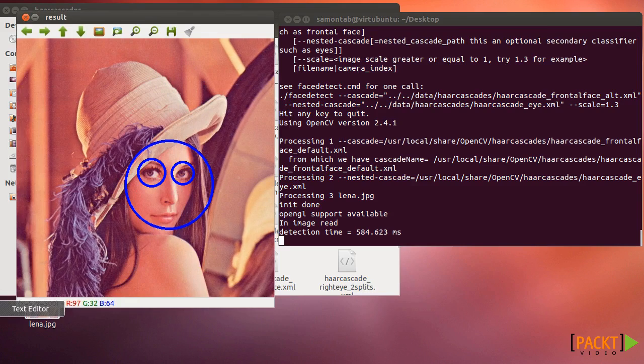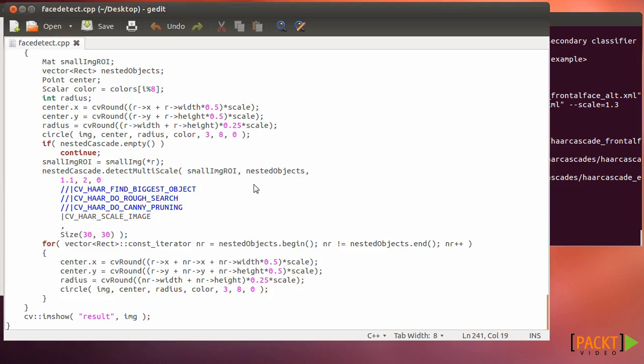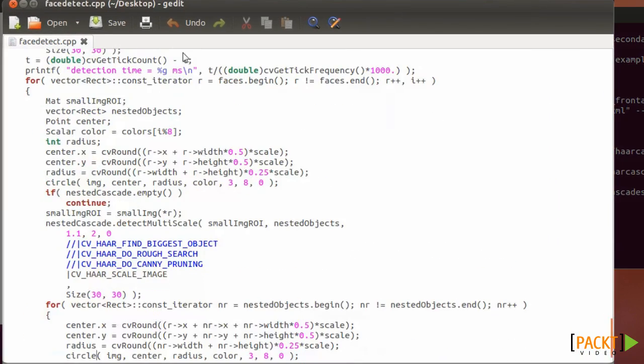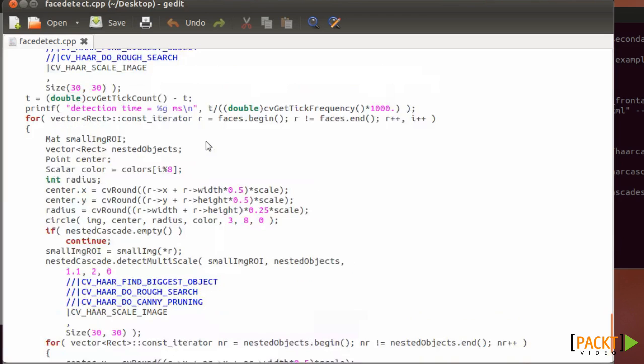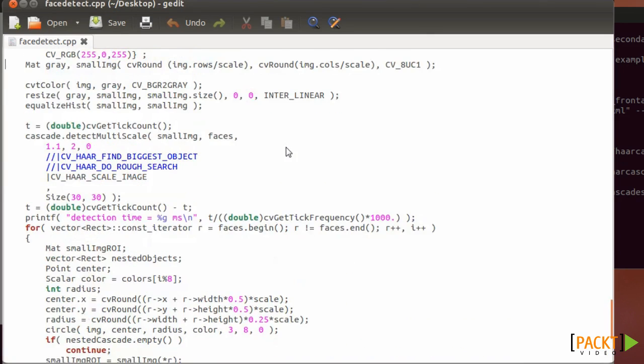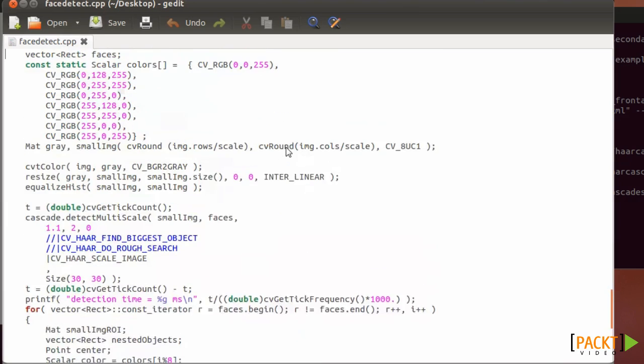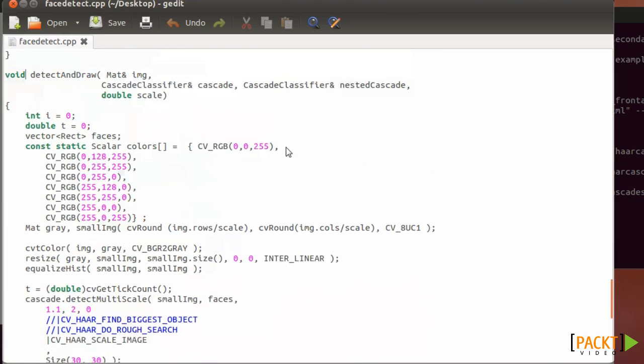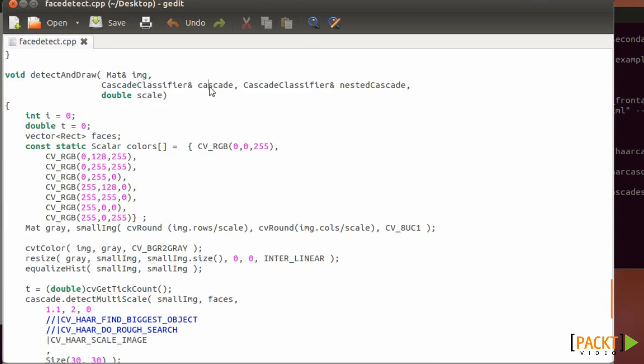So let's see a little bit about the code of this. And most of the code of this example is for just dealing with the input of the image and the options, but the important part is here in the detect and draw function. So basically you need to give the function the image, your main cascade and the nest cascade optionally.